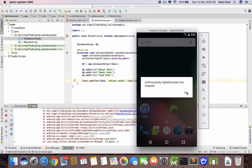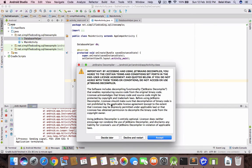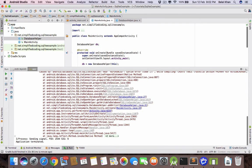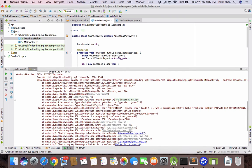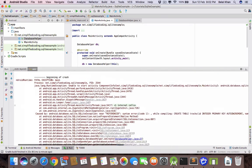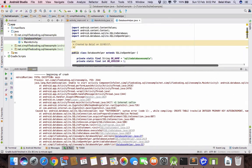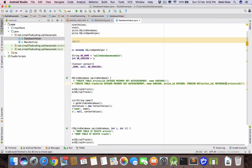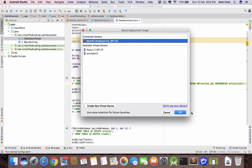We are getting an error. Looking at the log, there is an SQLiteException — I had written 'referenced' but it should actually be 'references'. After fixing that, let's run the application again.